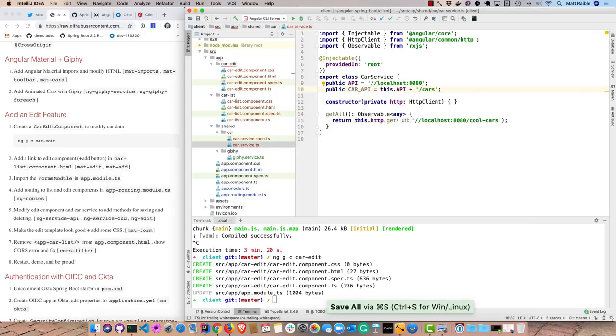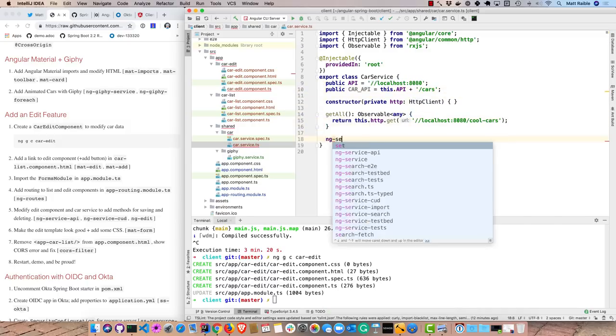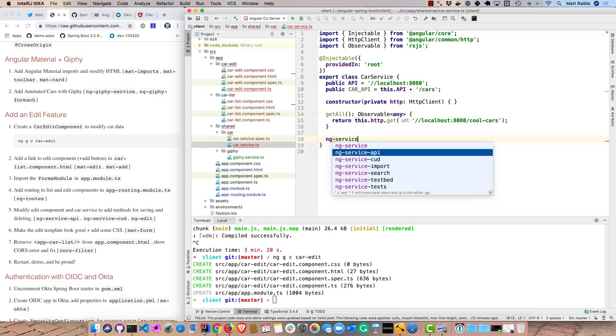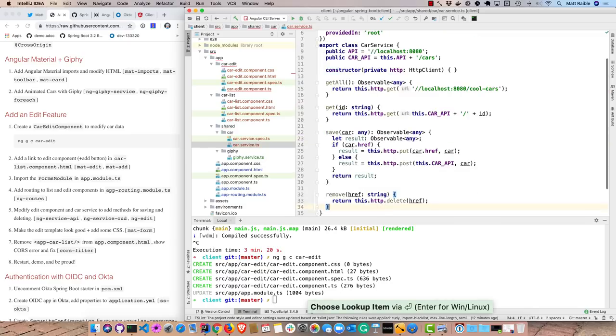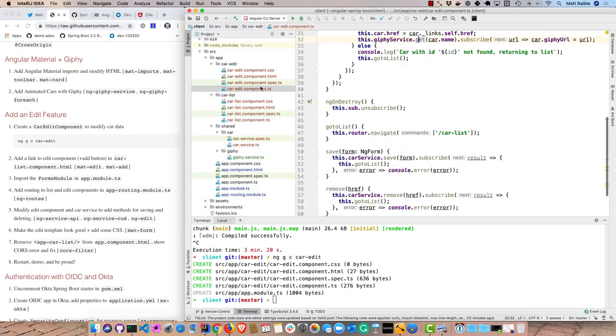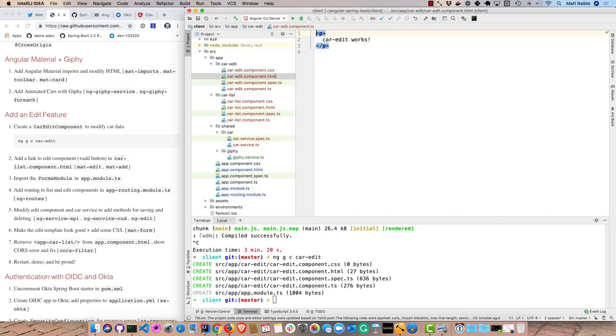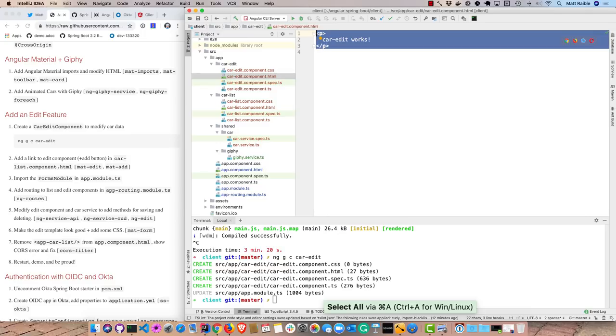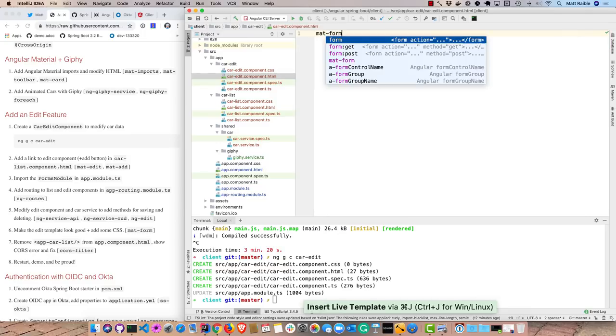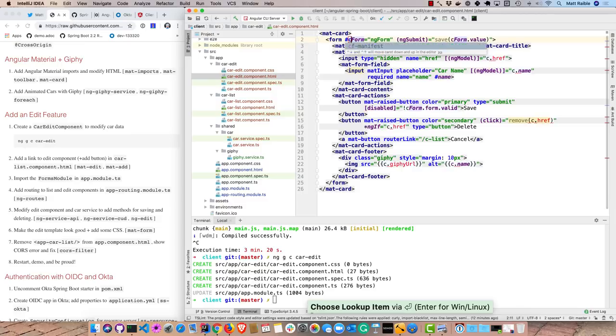So we'll just have a couple variables that define the main API and then the car specific API. And then we'll have a get, a save, and a remove for doing all of the different CRUD operations. And then go back to our TS. Everything should resolve now so there's no more red lines. And then we'll create a form for our data.